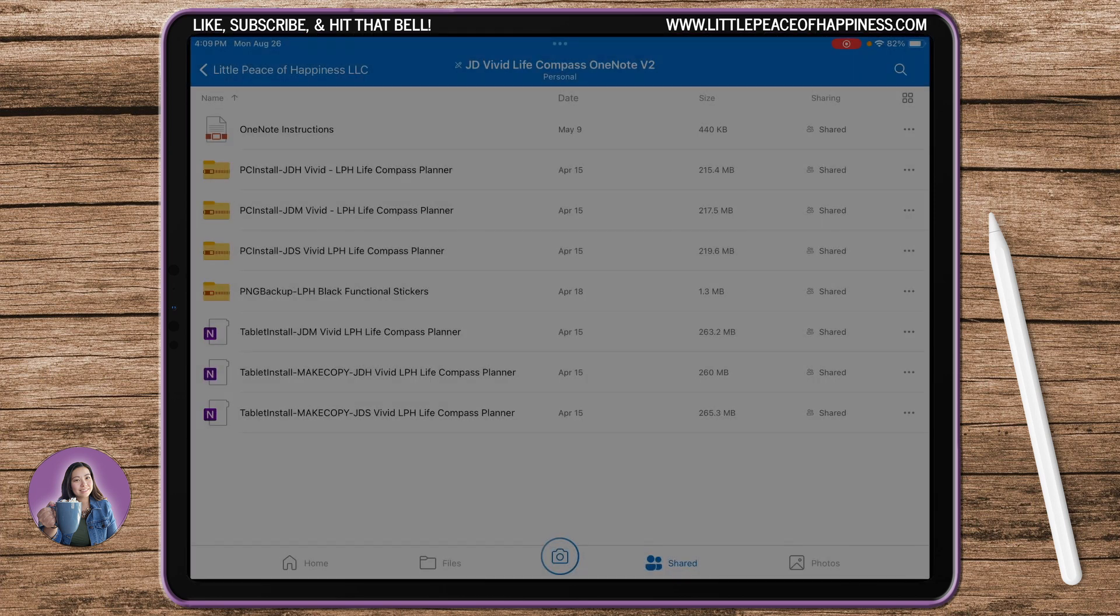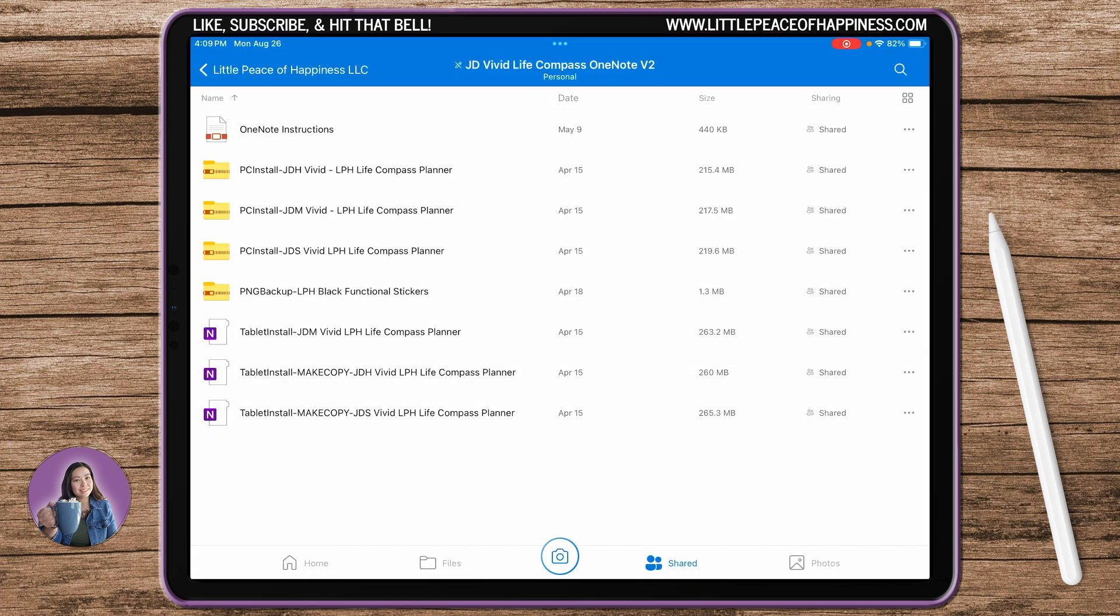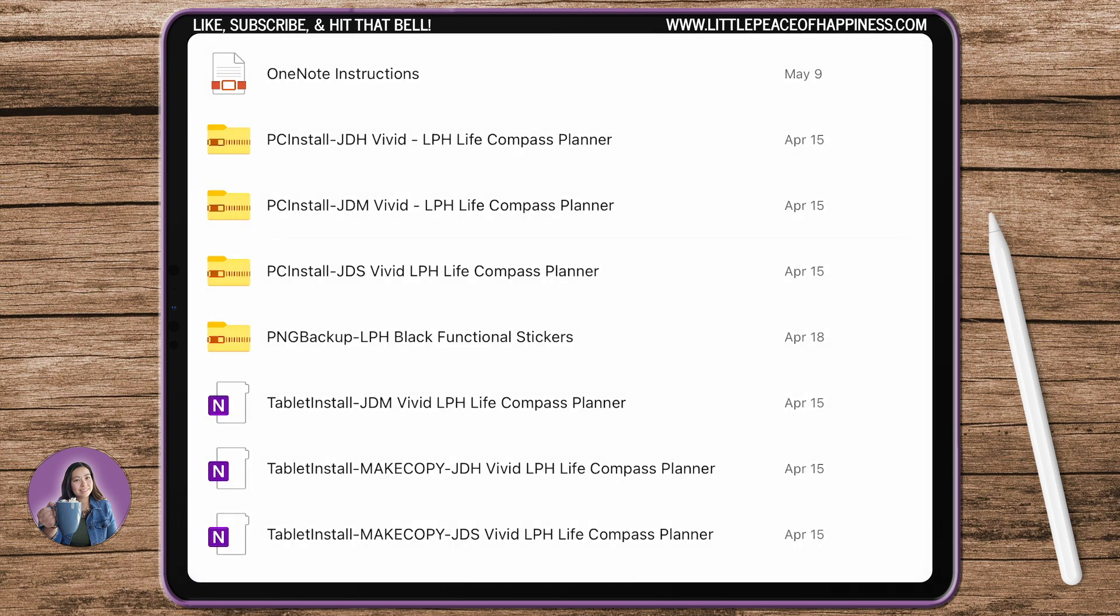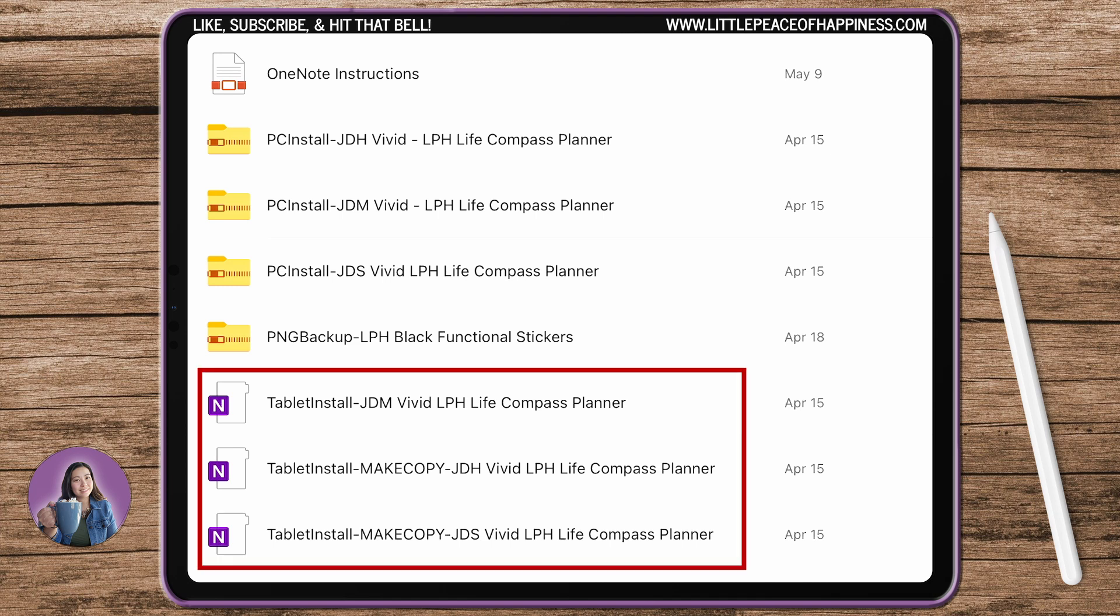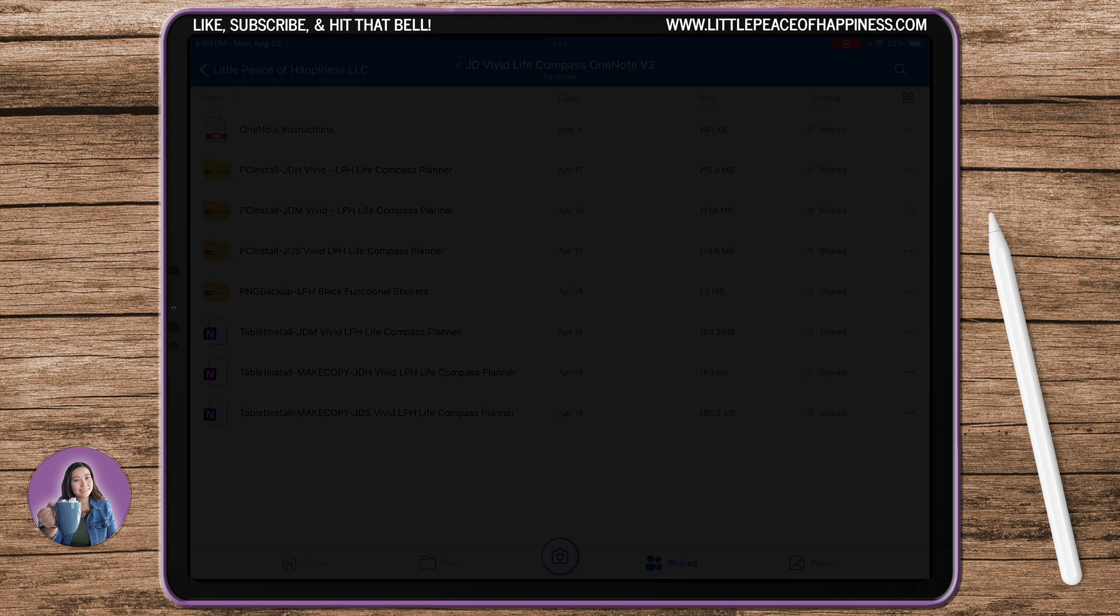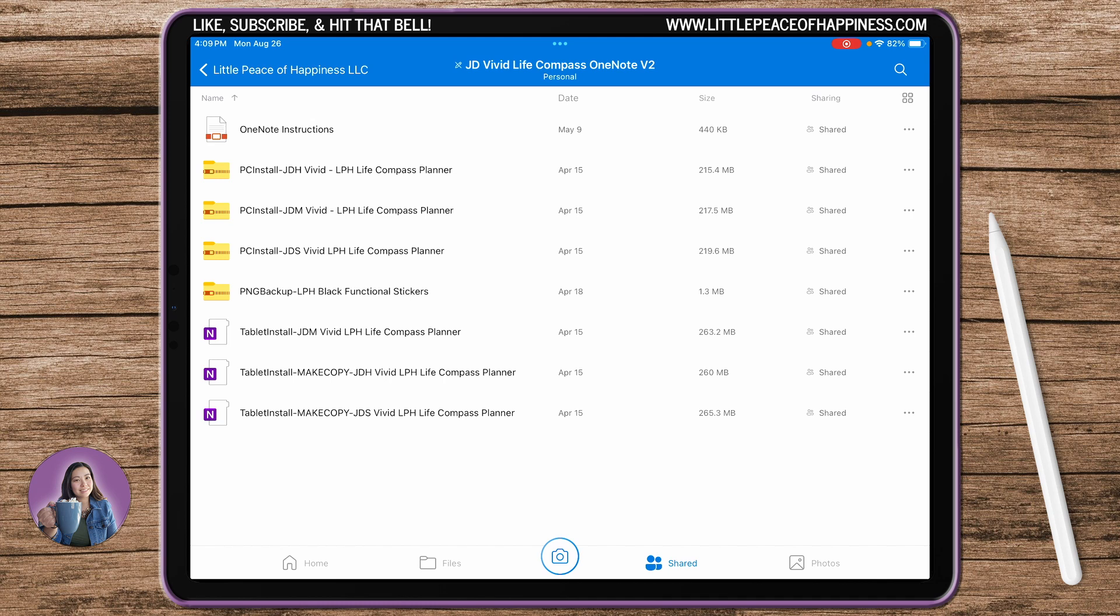So let's go ahead and in the OneDrive, this is the access you'll see - you're going to see zip files and then that's a PC install which can only be done on a computer, or you will see OneNote files that say tablet installs and these are view-only files that you have to make a copy of in your OneNote account.